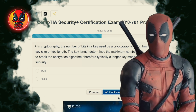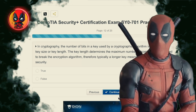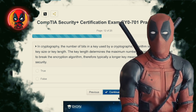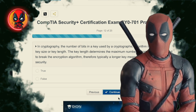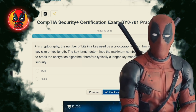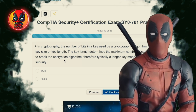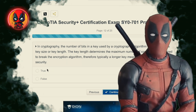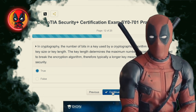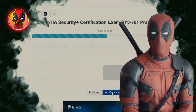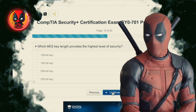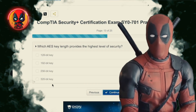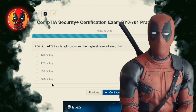Question 12. In cryptography, the number of bits in a key used by a cryptographic algorithm is referred to as key size or key length. The key length determines the maximum number of combinations required to break the encryption algorithm. Therefore, typically a longer key means stronger cryptographic security. The answer is true. Key length matters, folks — it's like having a bigger shield in battle. The longer the key, the harder it is for the bad guys to break through.